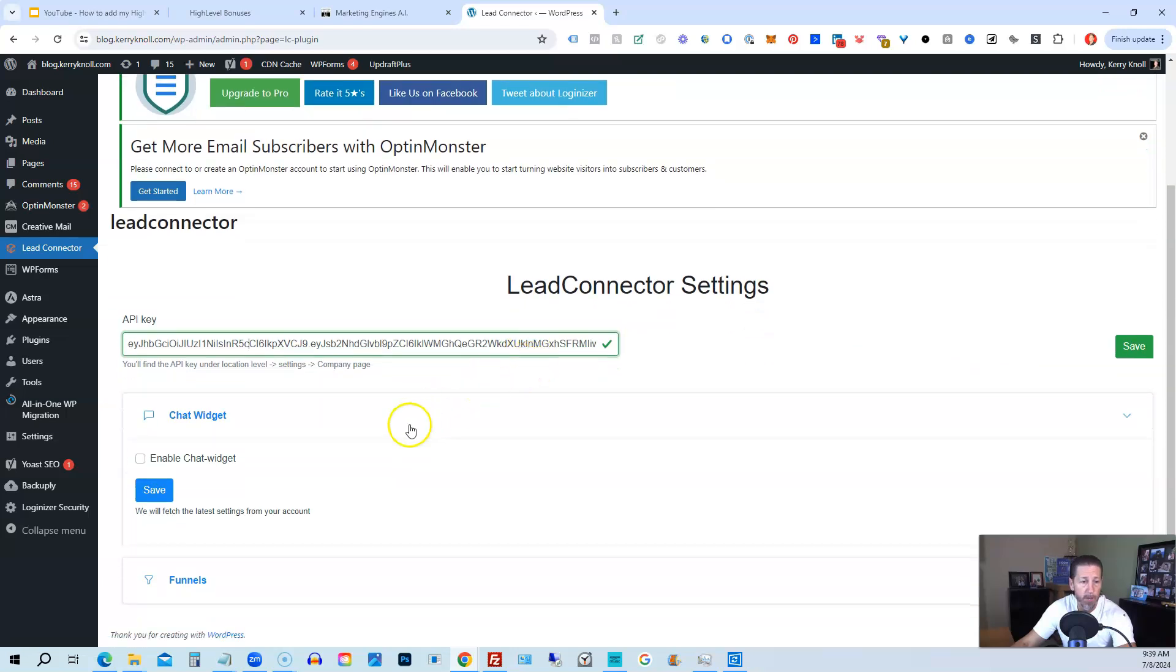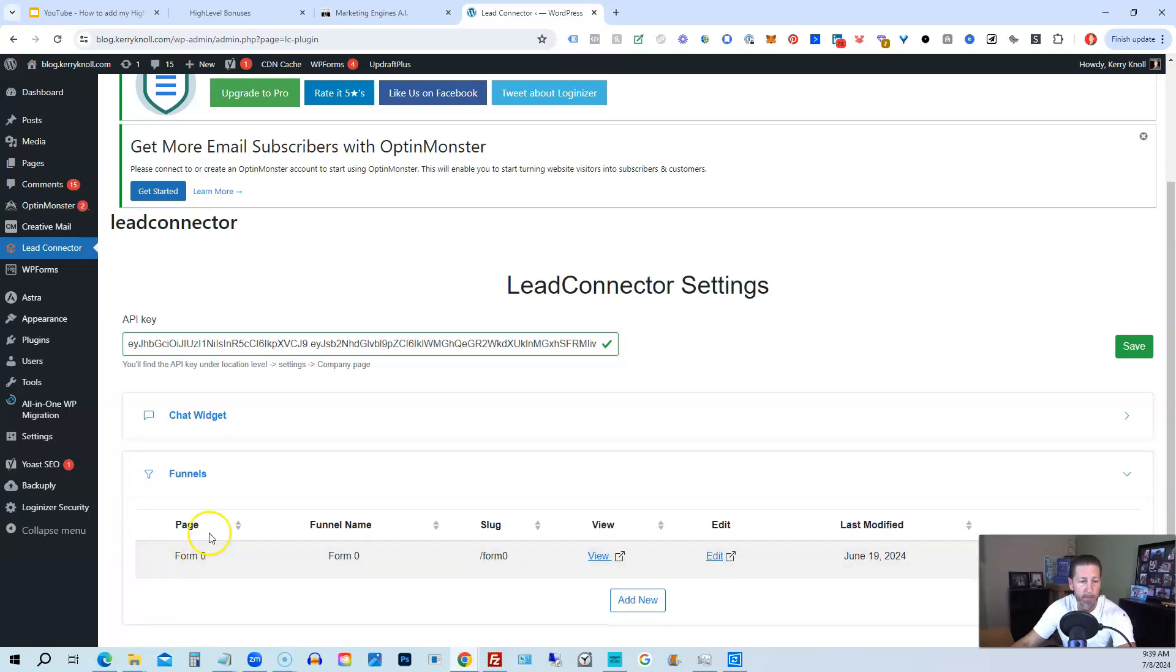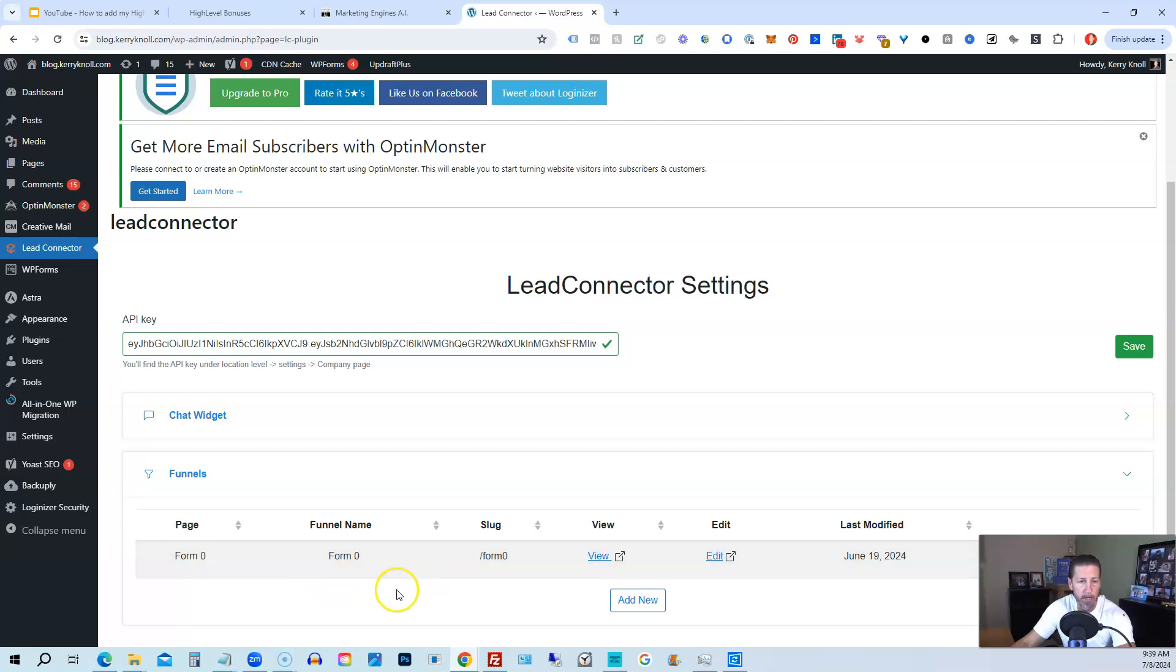Once you've done that, you'll have a list of funnels for that particular sub-account. And if you click on the funnels tab here, you will see all the funnels available to you, which at this point, we just have the one form zero. So you can see it's already here.